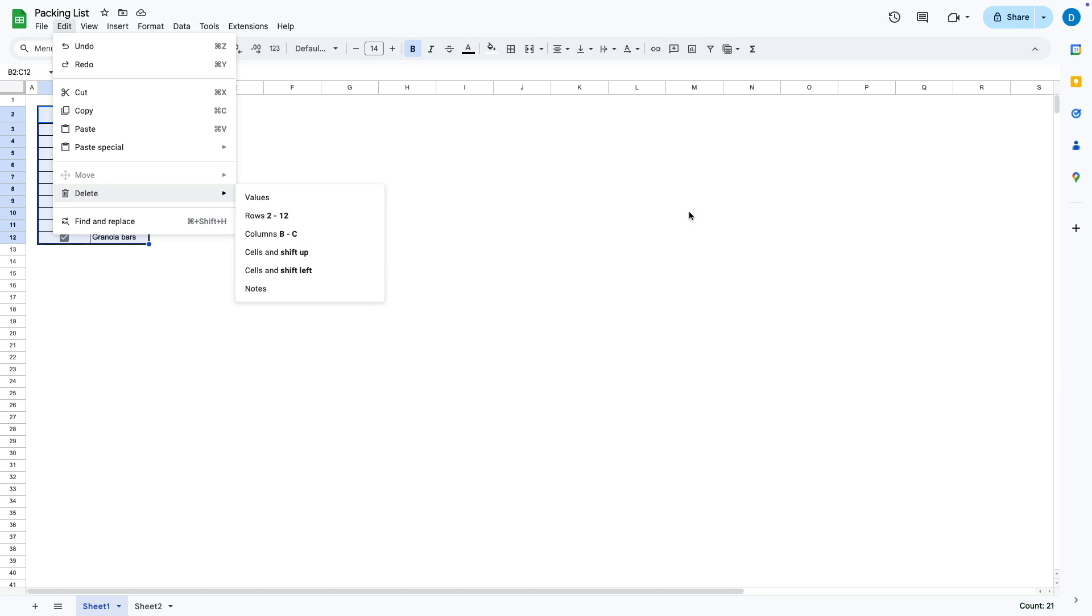However if you have content in any other part of your spreadsheet you might not want to mess with these two options. So for now I'm going to select values and that's the same as pressing delete on your keyboard.